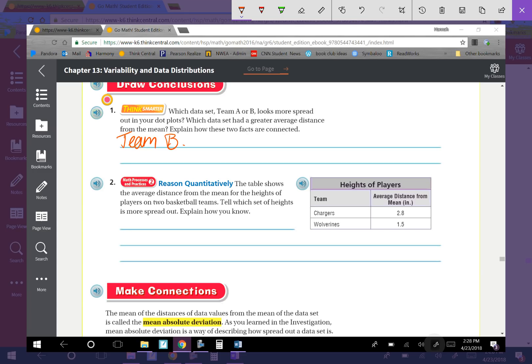Reason quantitatively: the table shows the average distance from the mean for the heights of players on two basketball teams. Which set of heights is more spread out? The team with the greater mean distance has more numbers further away from the mean, so that team's heights are more spread out. We know the Chargers are more spread out because their average distance from the mean is greater than the Wolverines'.